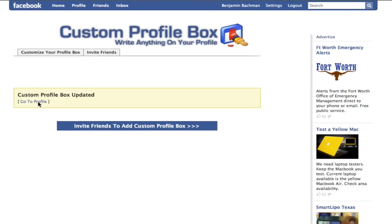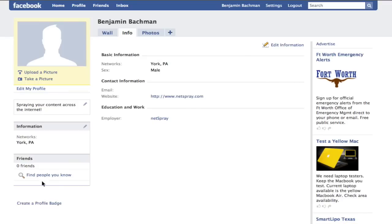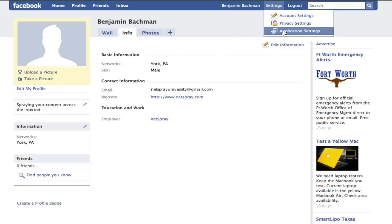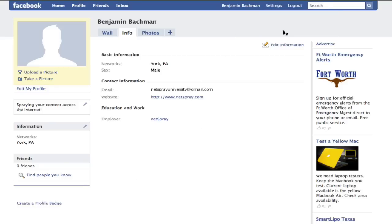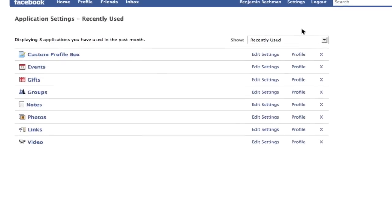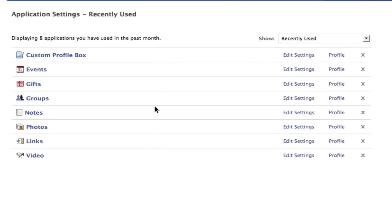And then I'm going to say go to profile. And as you'll see, it still has not shown up down here. We have like two more steps to do. So now I'm going to go to my settings and pick application settings. And here you'll see all your applications you have installed on Facebook. And we're going to edit the settings of my custom profile box.